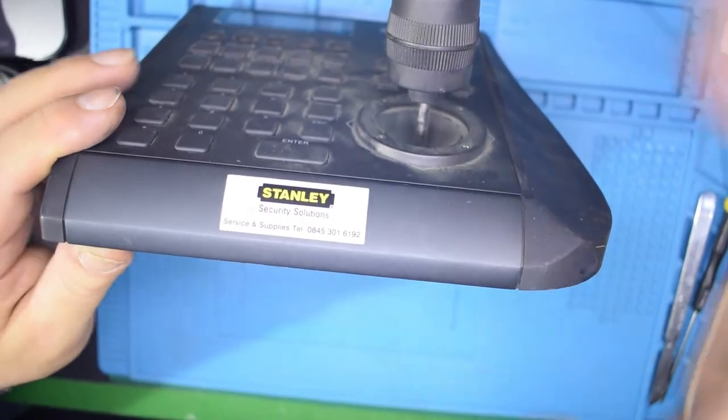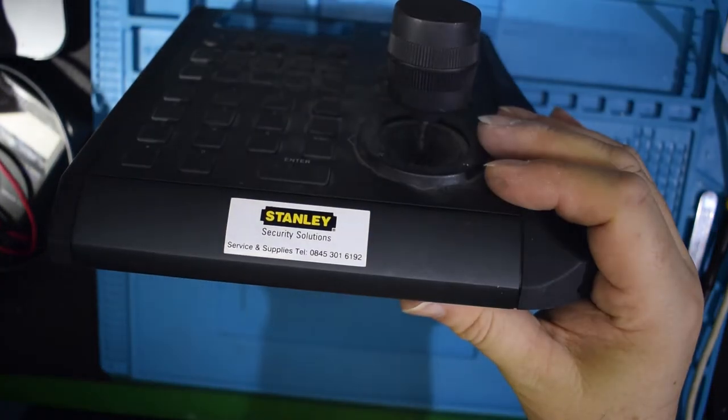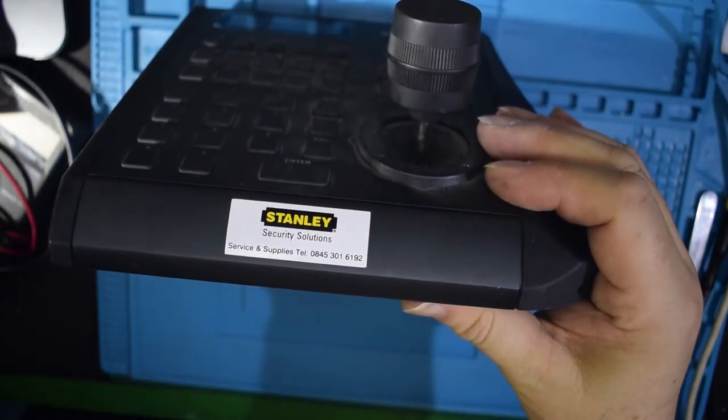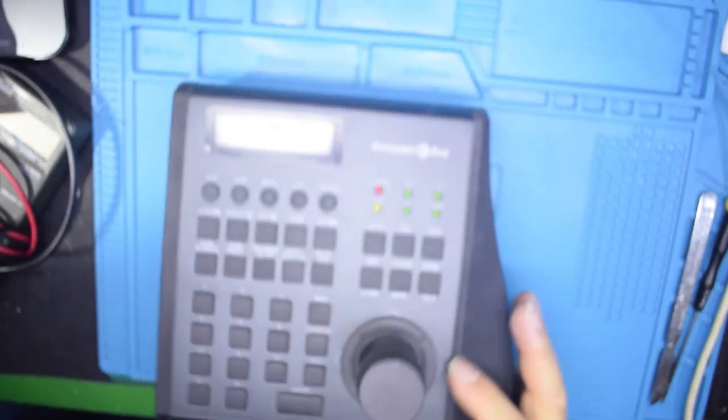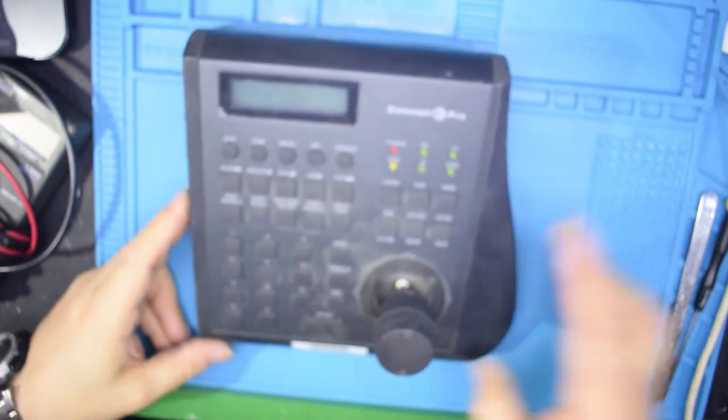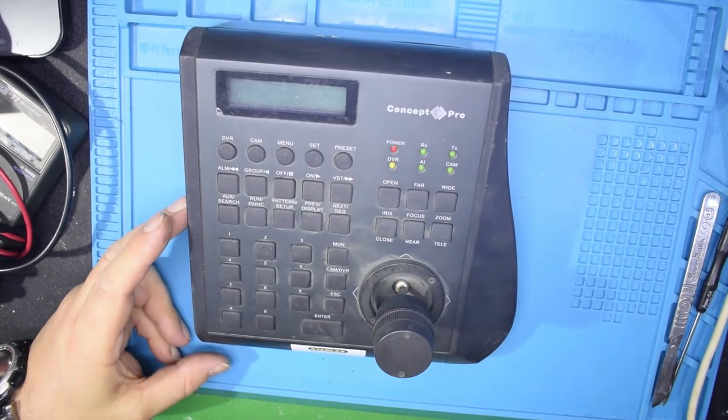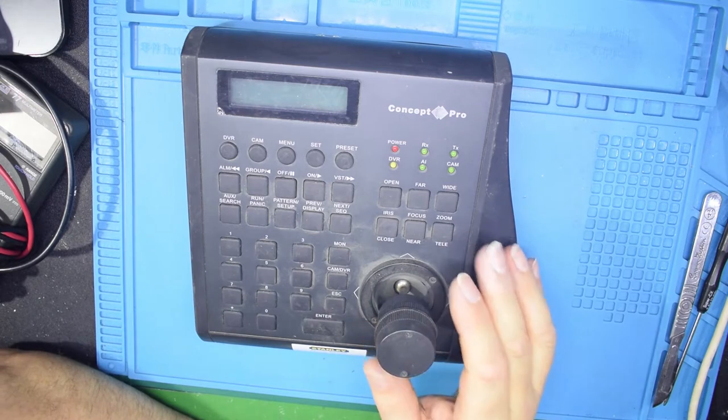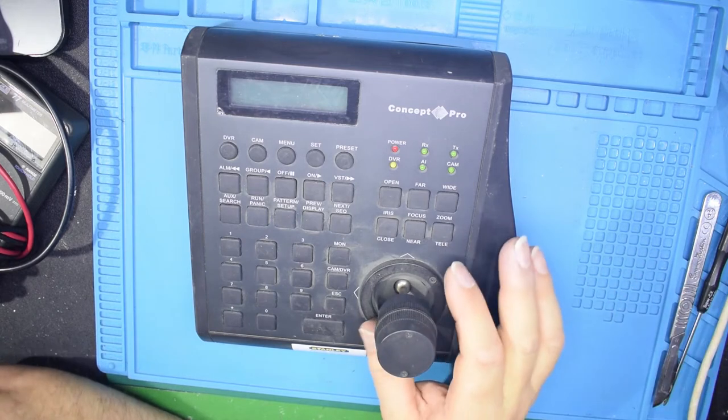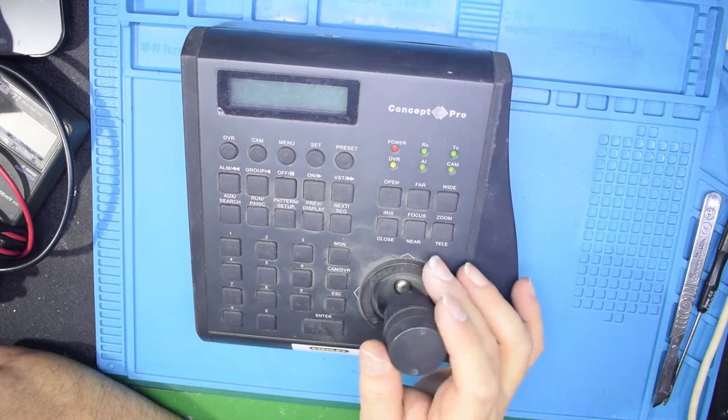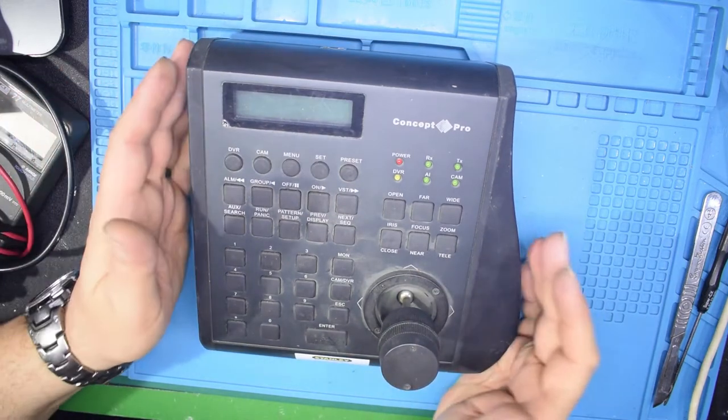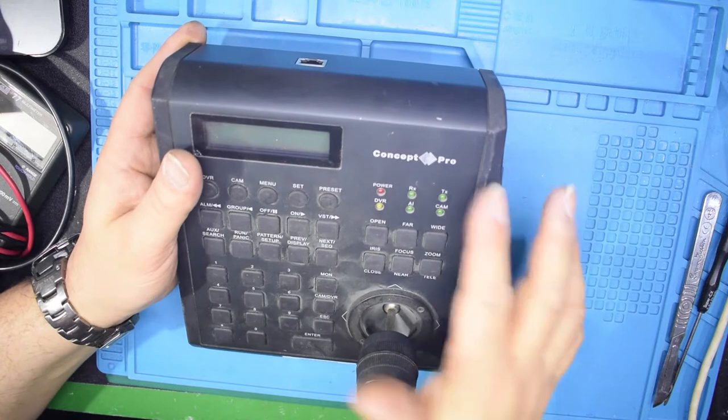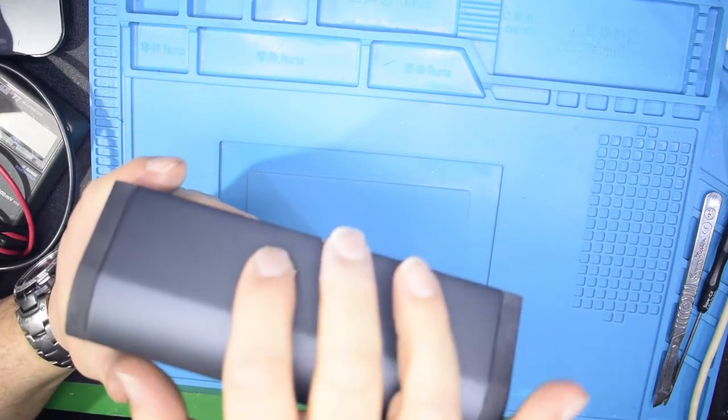There we go, Stanley Security Solutions. This is obviously a control unit for a certain CCTV system. I don't know what particular system it interacts with because it's got Concept Pro and all that.